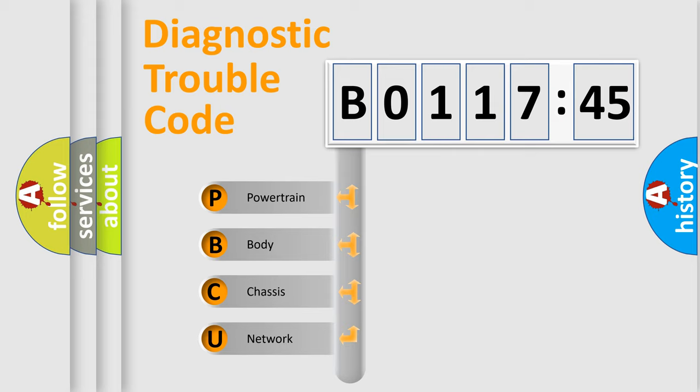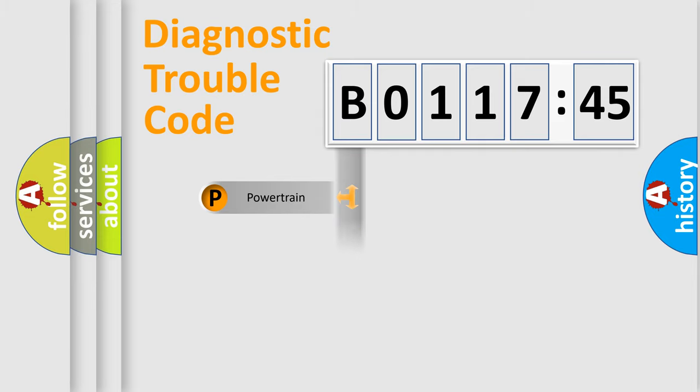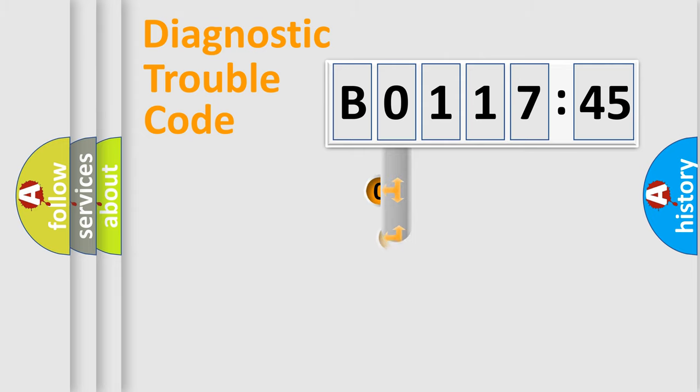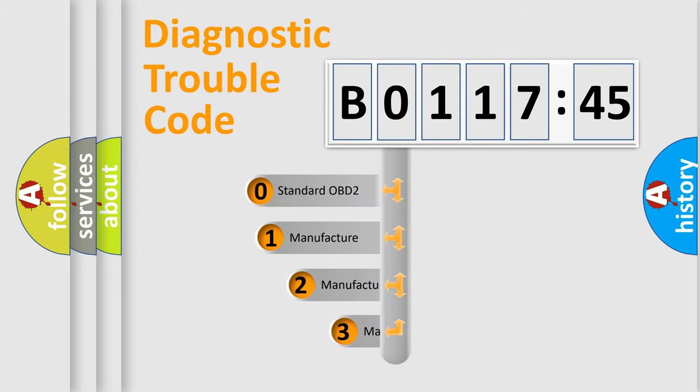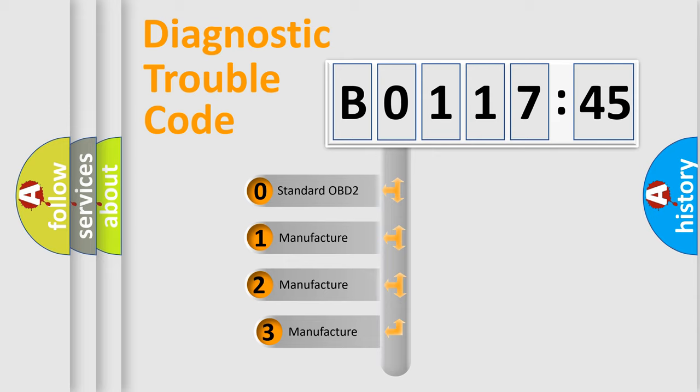We divide the electric system of automobile into four basic units: Powertrain, Body, Chassis, Network. This distribution is defined in the first character code.